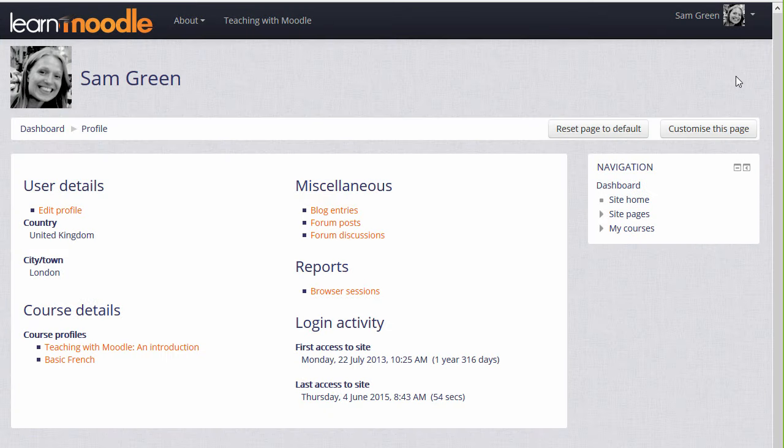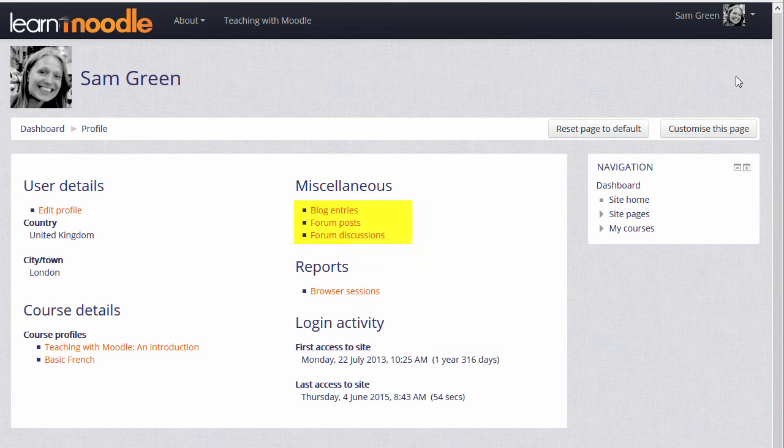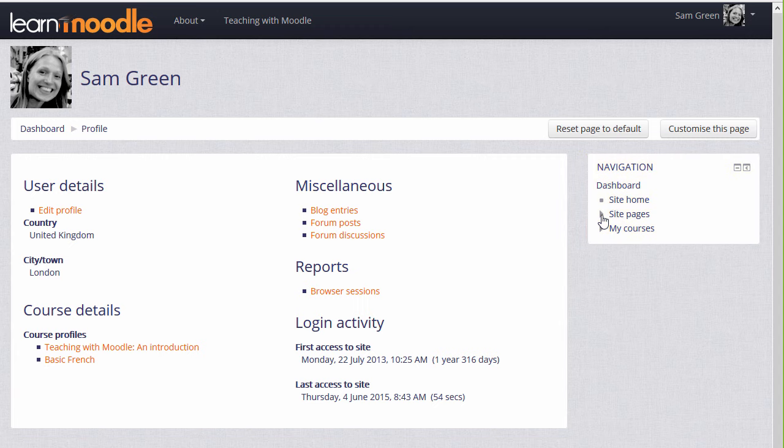Here we are on the profile page where, for instance, you can view blog entries and forum posts. There is a side block, the navigation block, which you'll see in many areas of Moodle. The links expand to take you to different areas of Moodle.